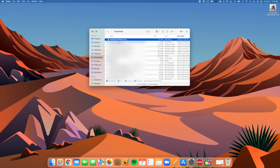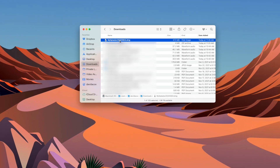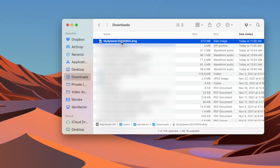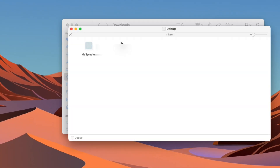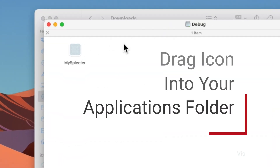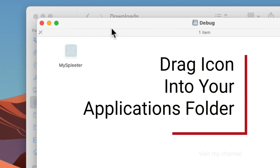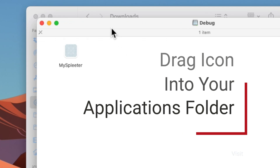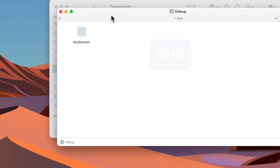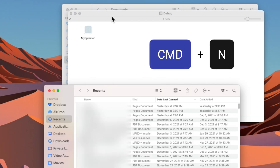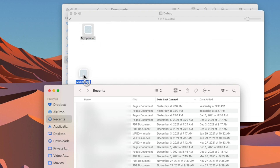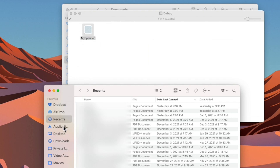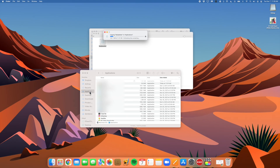When you download MySpleeter, you'll find the DMG file here in your downloads folder. When you double click on it, you'll now have to drag this icon into the applications folder. I'll press Command N on my keyboard to open a new Finder window, and drag and drop MySpleeter here into the applications folder.